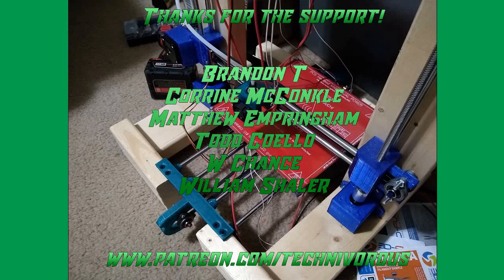The Technivorous channel is brought to you by these fine Patreon supporters. If you'd like to check us out on Patreon, pop over to www.patreon.com/technivorous.